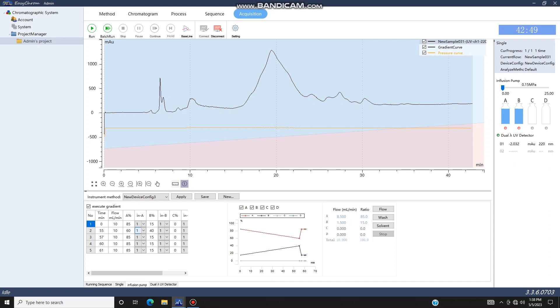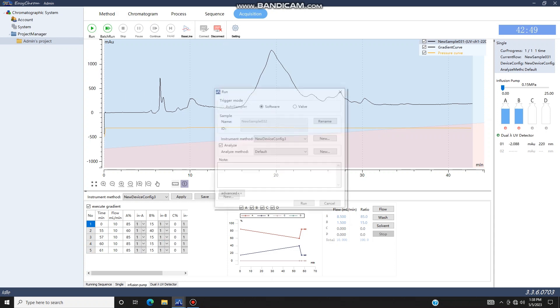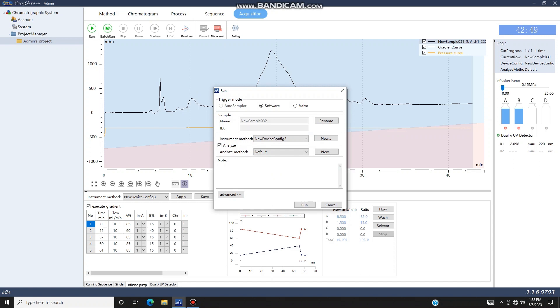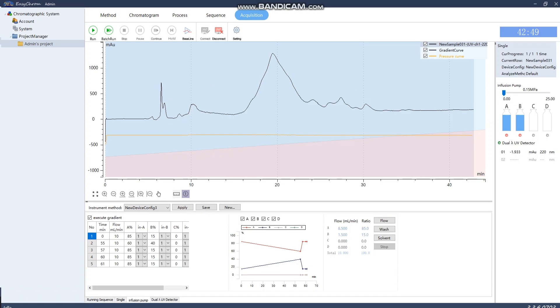Make sure your system is connected to the computer, check Execute Gradient, click Save, and select Run. You can choose to run it through the software or the valve. If you're using the software, the gradient starts after you select Run, and you will see your pumps start running. You can see Pump A begins decreasing, and Pump B starts increasing.